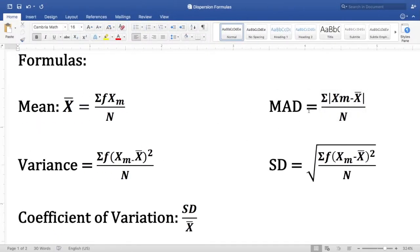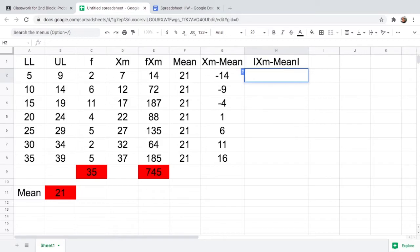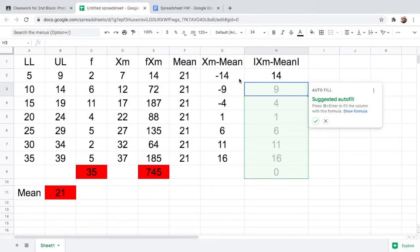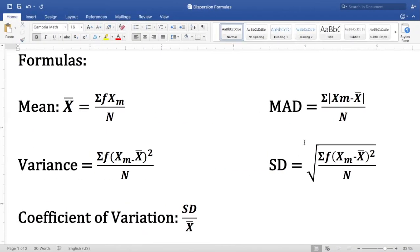After that, we will find the absolute value of xm minus the mean. To find the absolute value, type equals, then type ABS — ABS stands for absolute value of a number — open parenthesis, click the difference cell, close parenthesis, and hit Enter. You can see that the absolute value of negative 14 is 14. Autofill for the remaining rows.